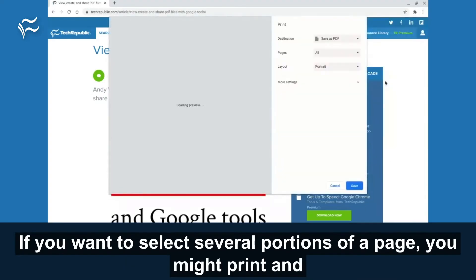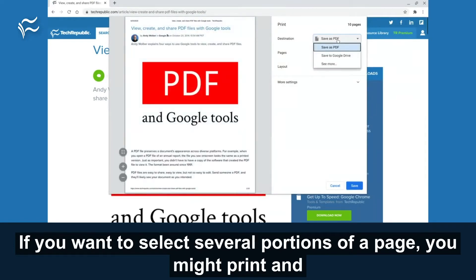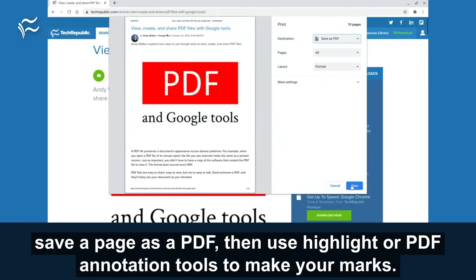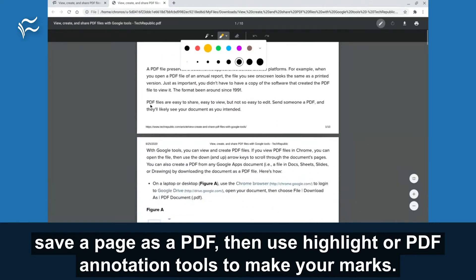If you want to select several portions of a page, you might print and save a page as a PDF, then use highlight or PDF annotation tools to make your marks.